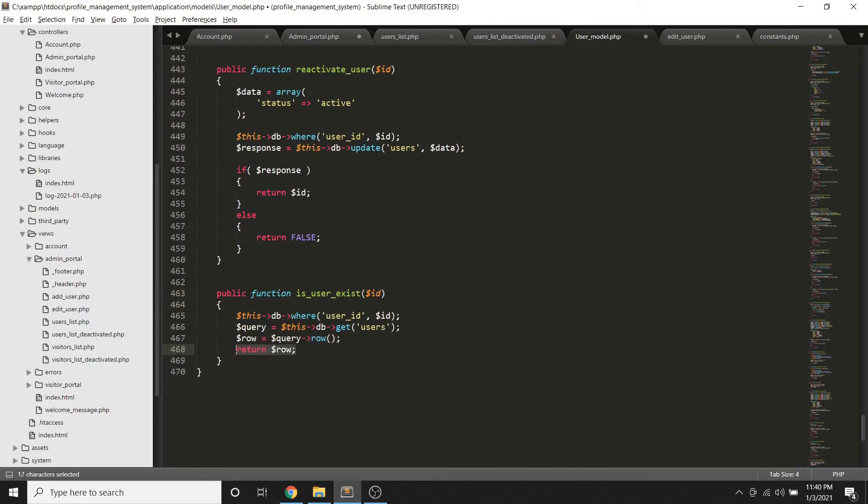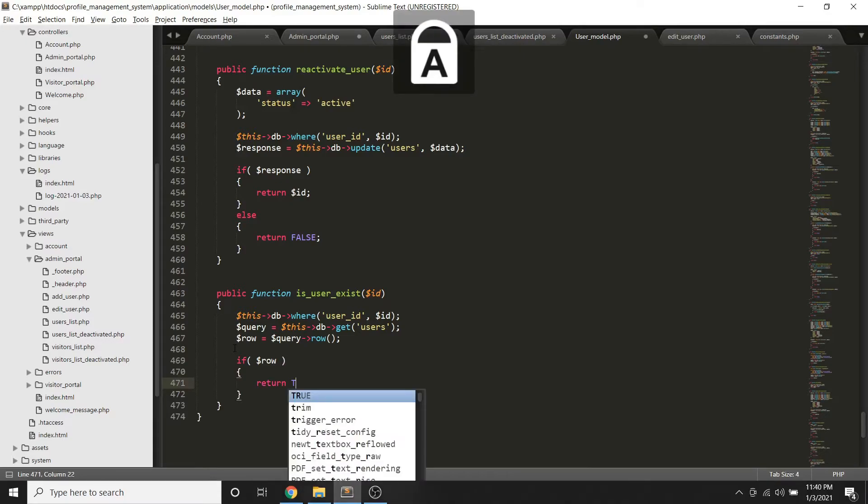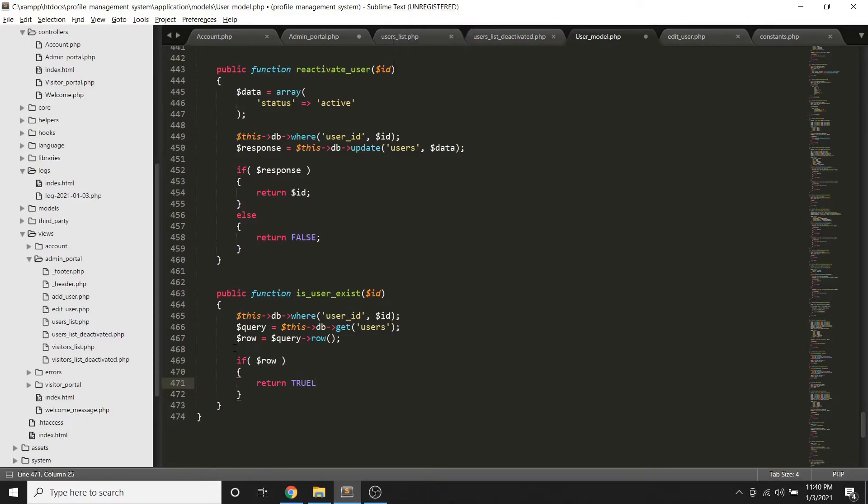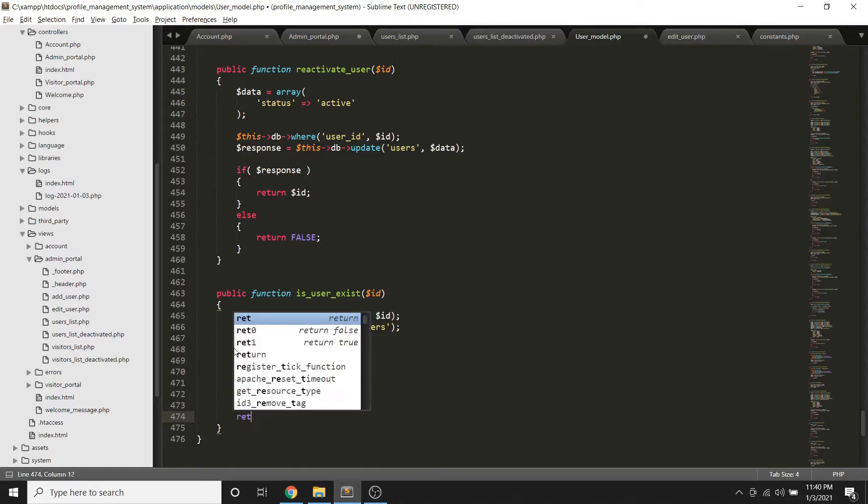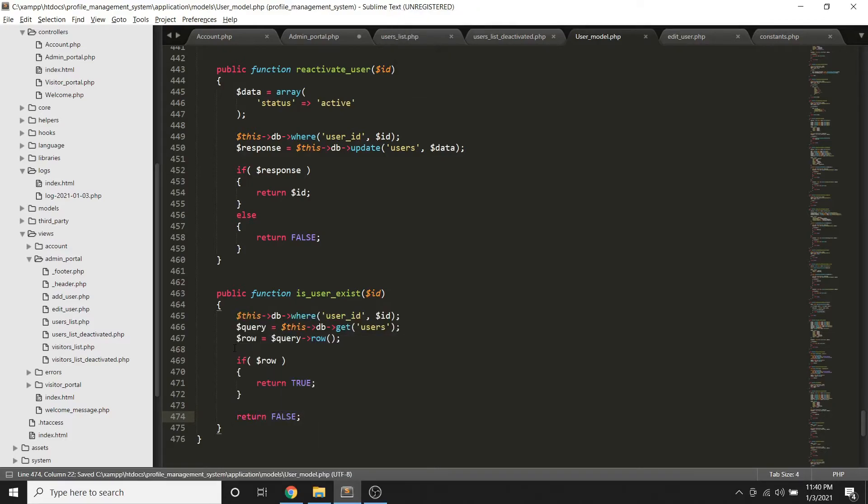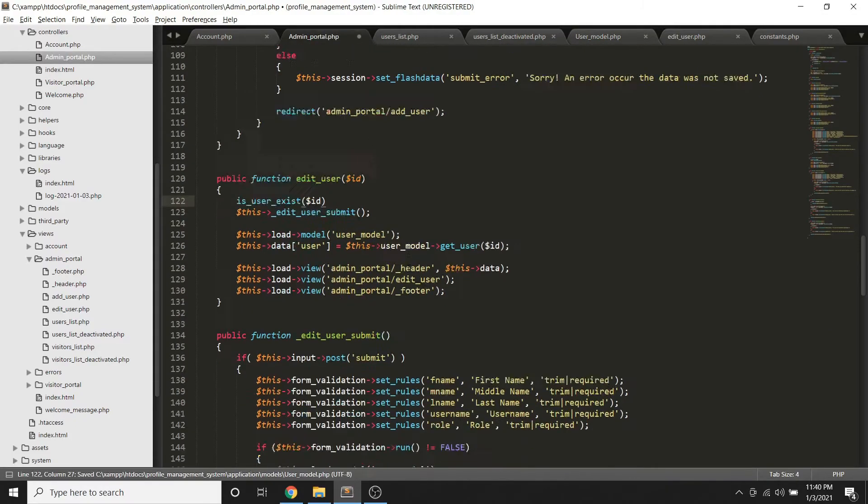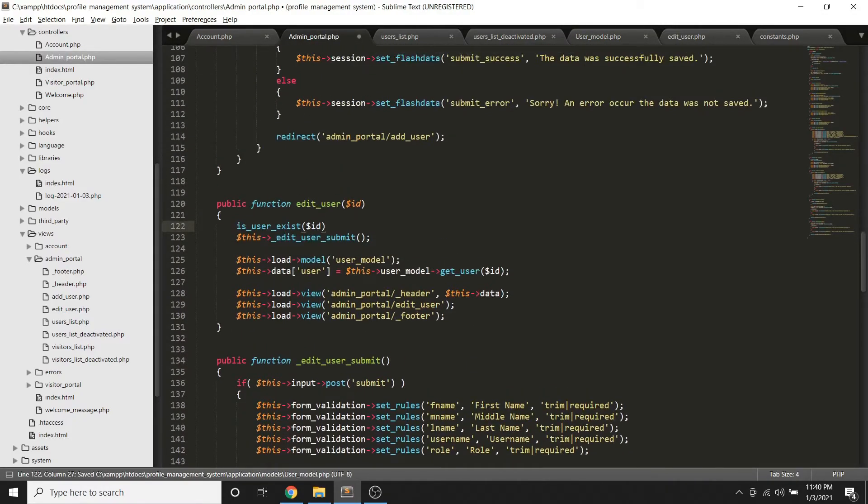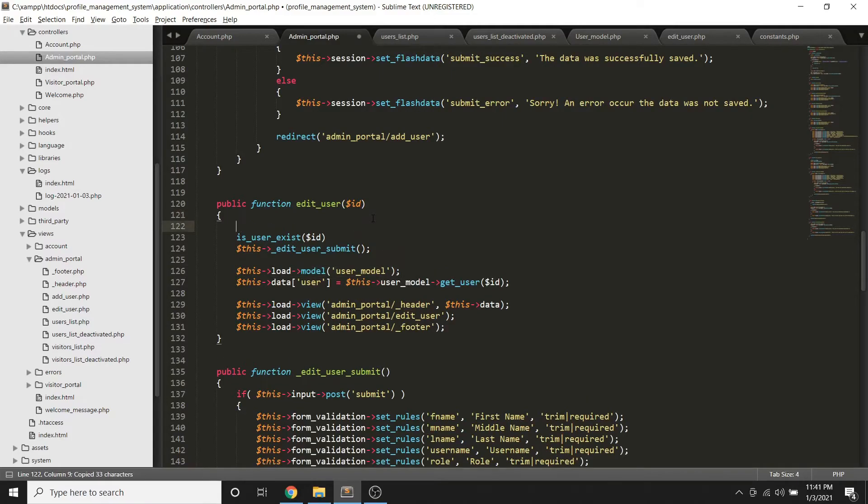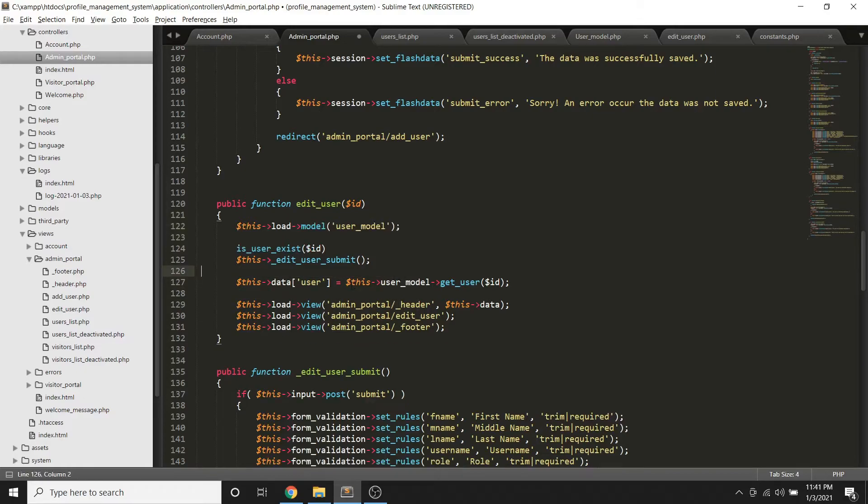Then if it return true, yung may result tayo therefore we can return true. Otherwise, kung wala we can return false. So we can use this method on this part. Then reload ko na lang dito sa task yung model kasi we're going to use yung model as well. Then tawagin ko to.